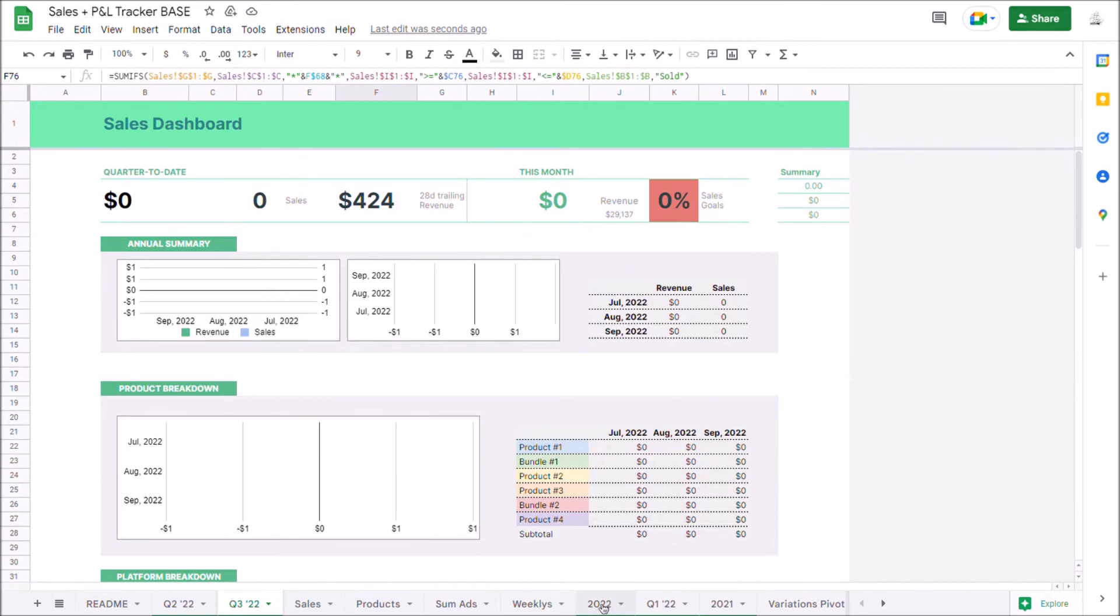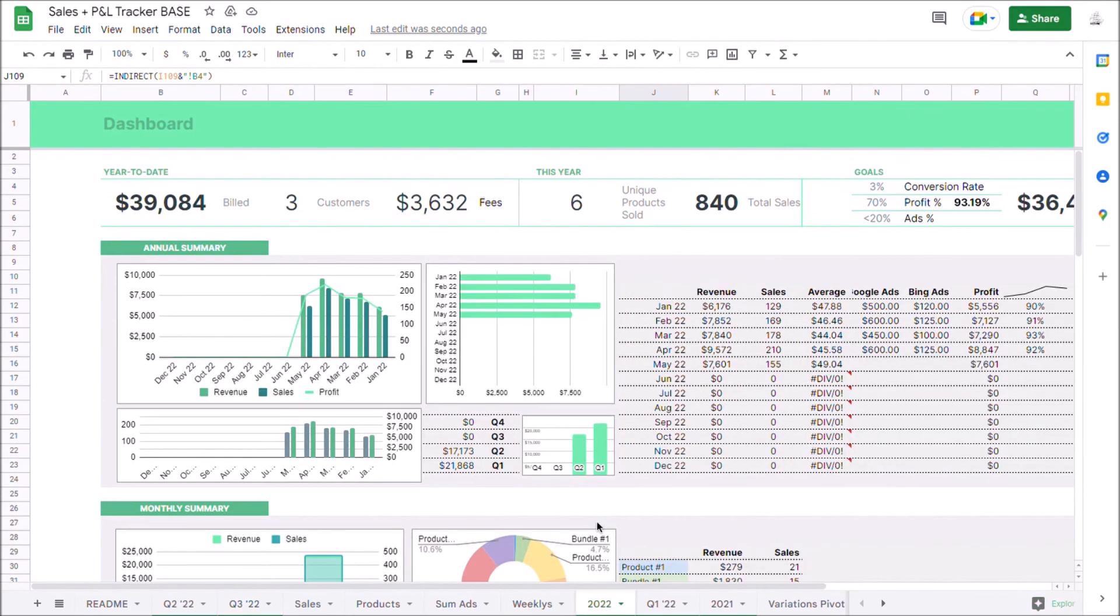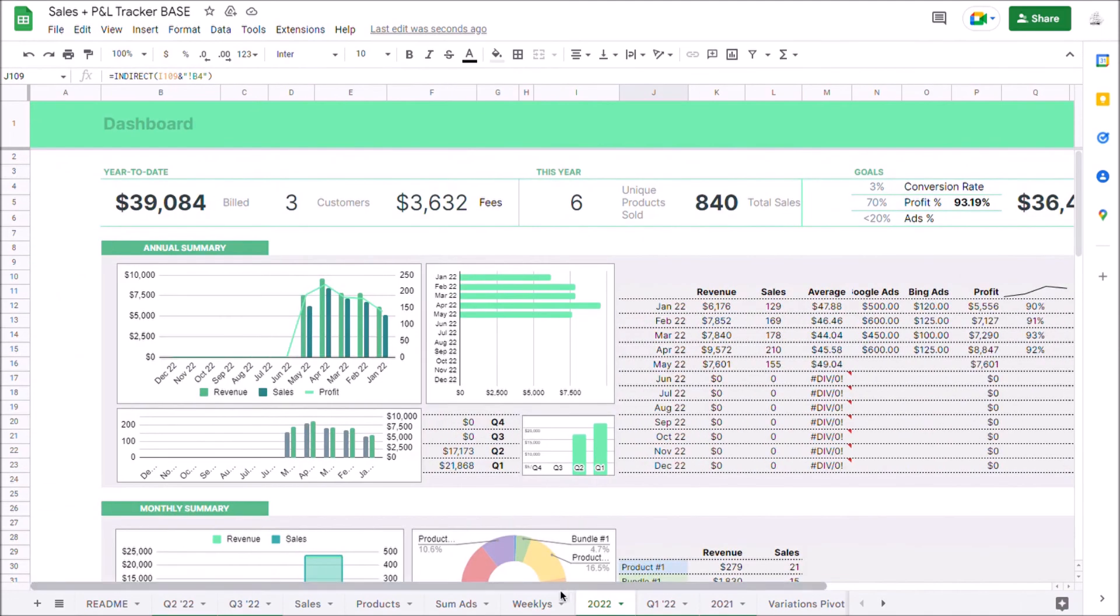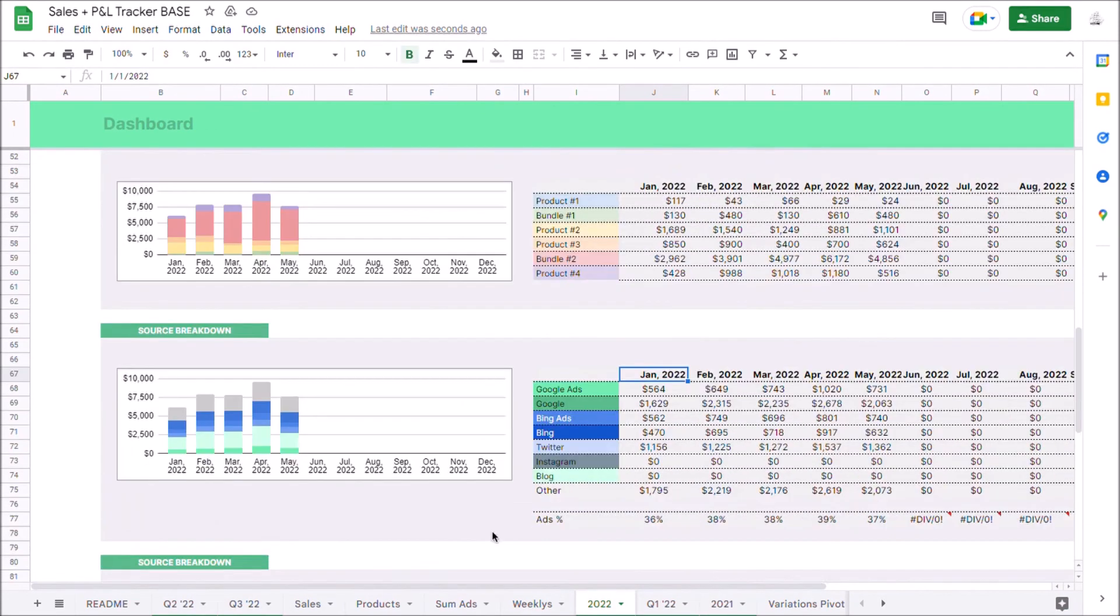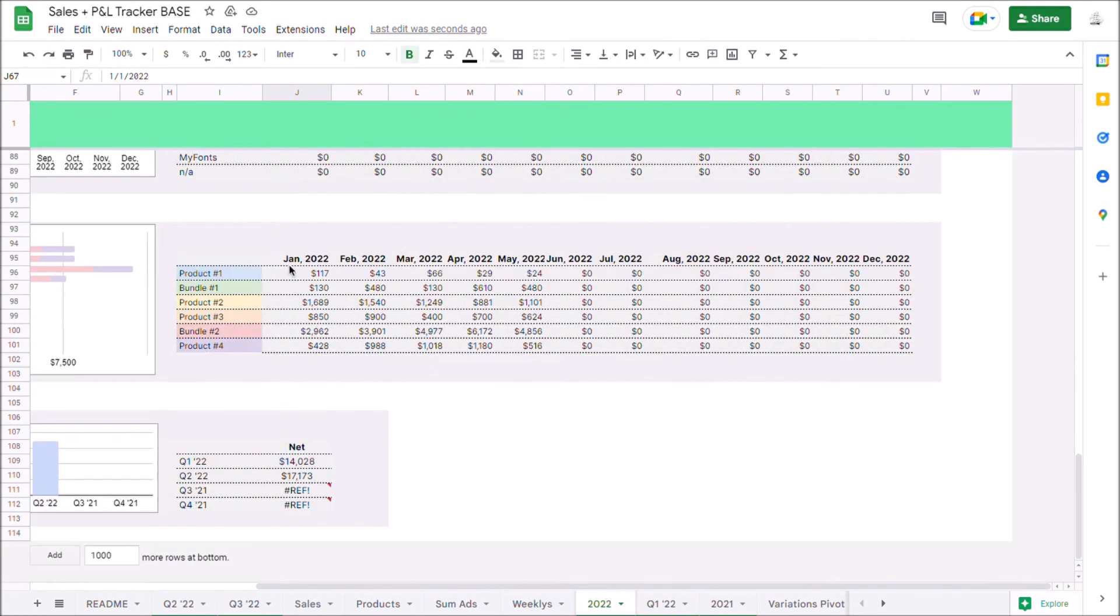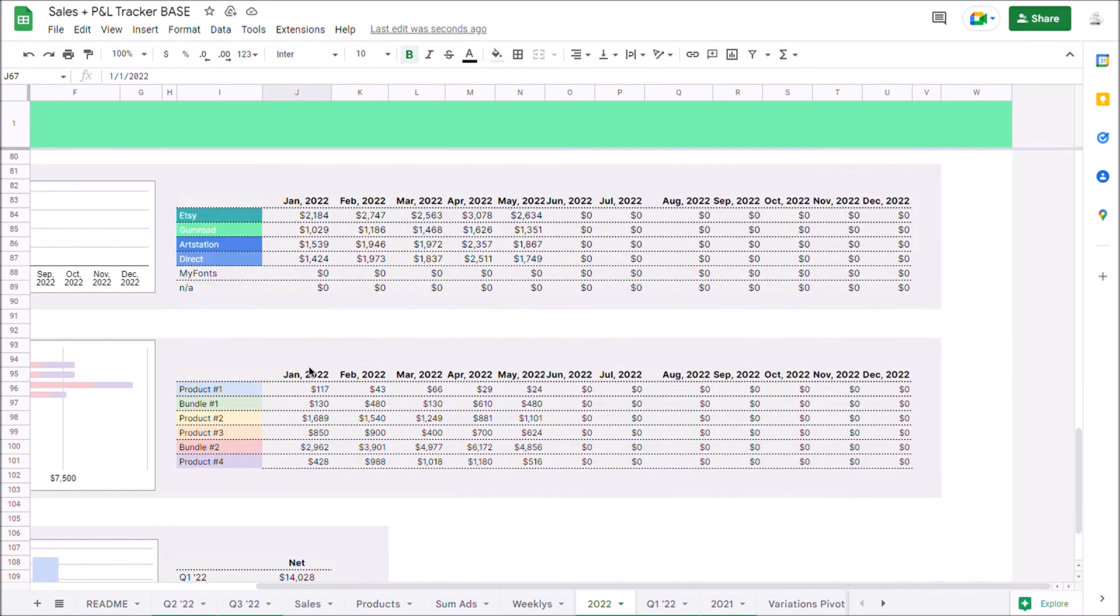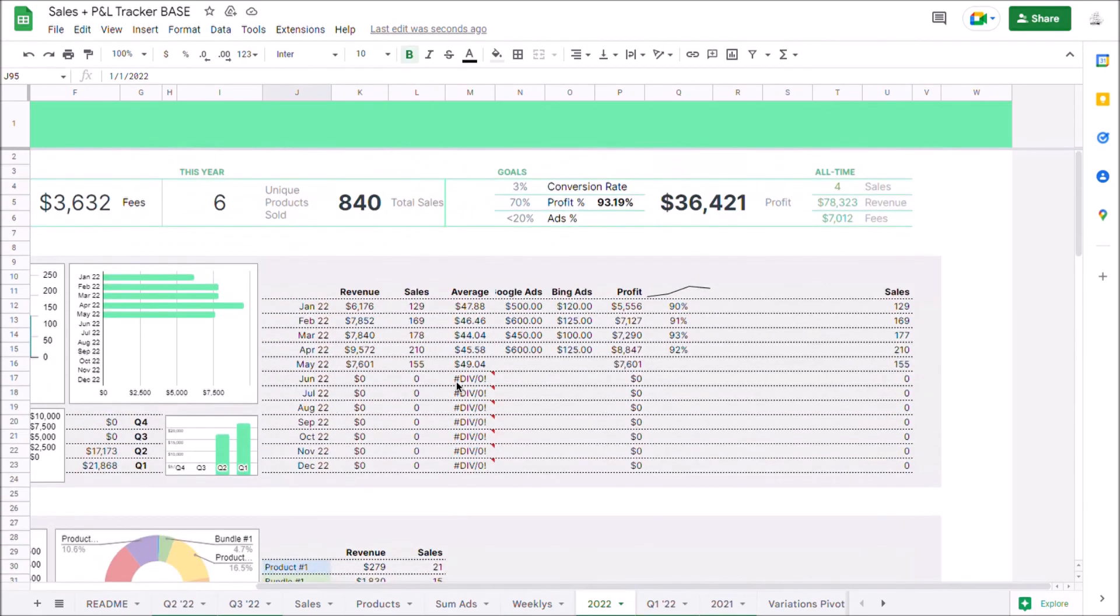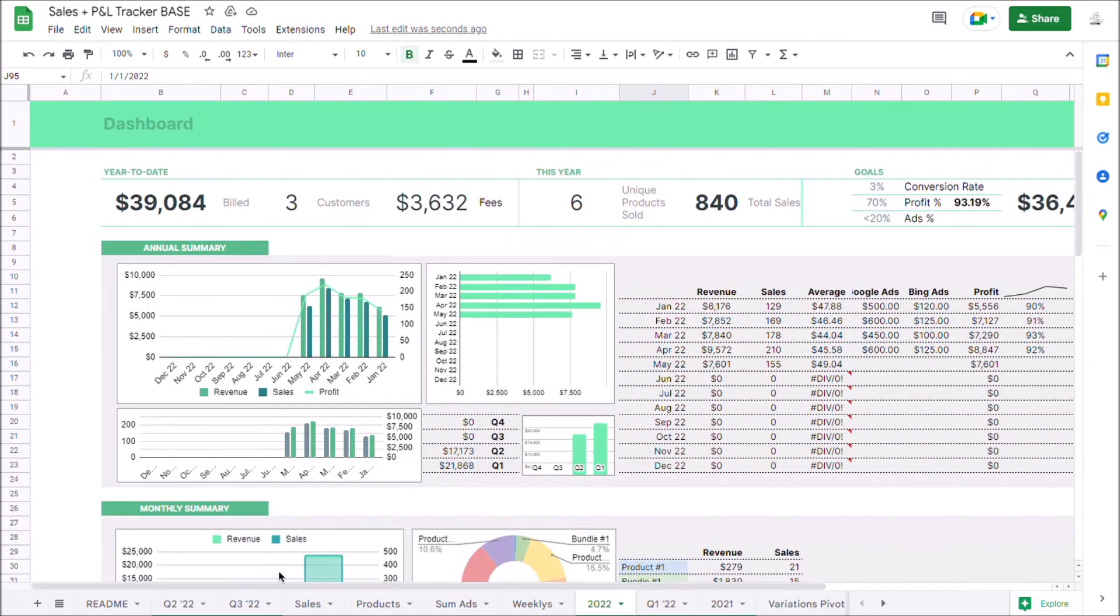You do basically the same thing for the annual dashboard. If we were to do a 2023 dashboard, instead of substituting by the start and end date of the quarter, I would just do it by the start and end date of the year and then copy and paste all of these monthly columns throughout the whole dashboard. And that's really all there is to it.